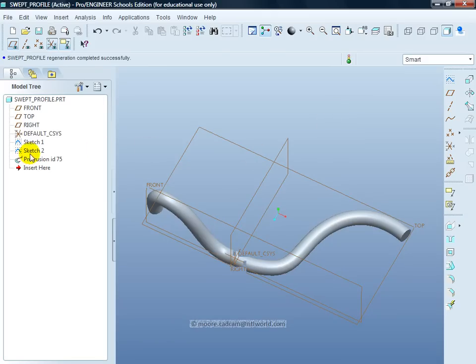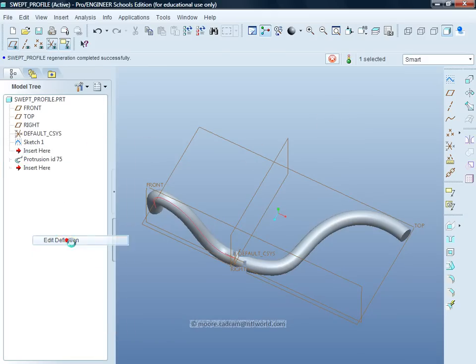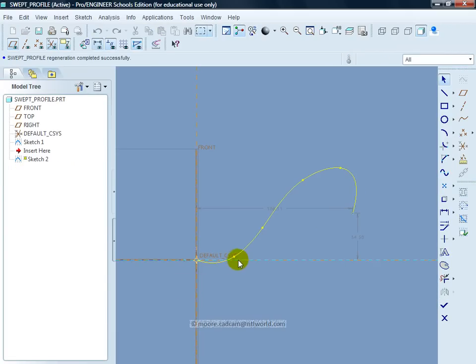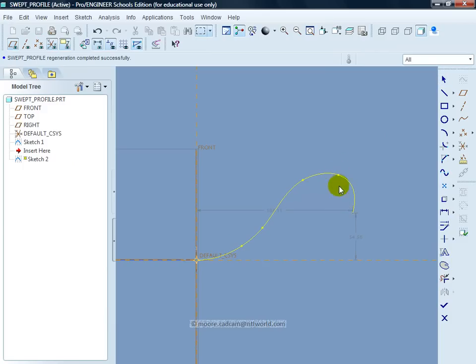The other way to do it, do it on sketch 2 is edit the definition. This one again, all I am doing is just simply moving the nodes.